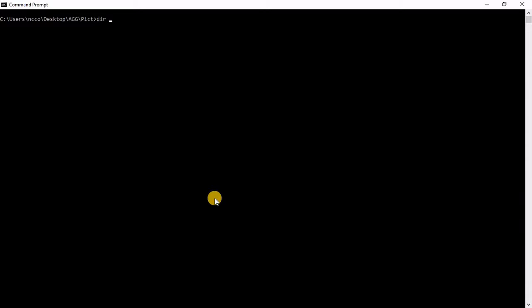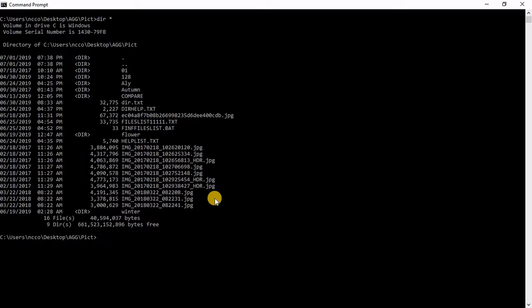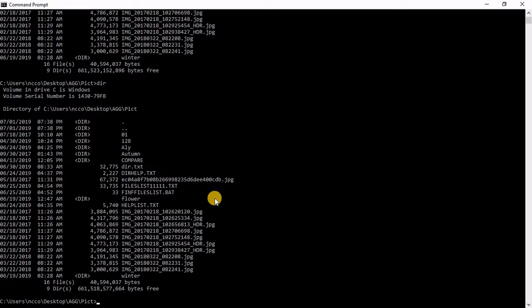If I said directory and then the asterisk which is everything, it replaced everything. So it's as if I said directory is exactly the same.